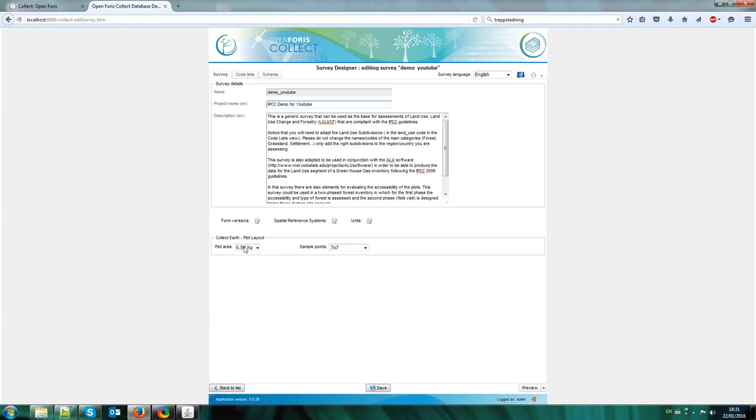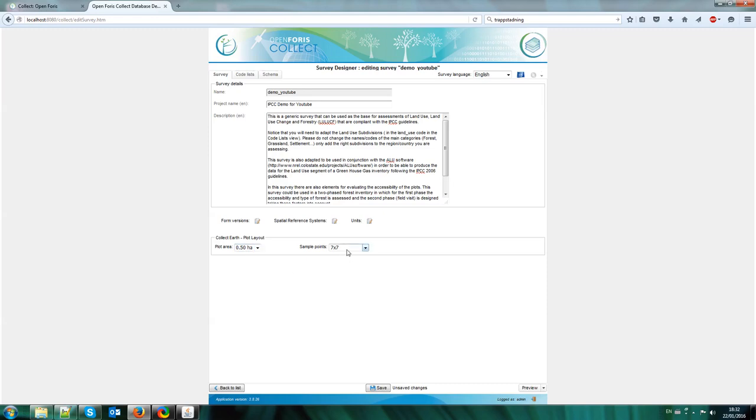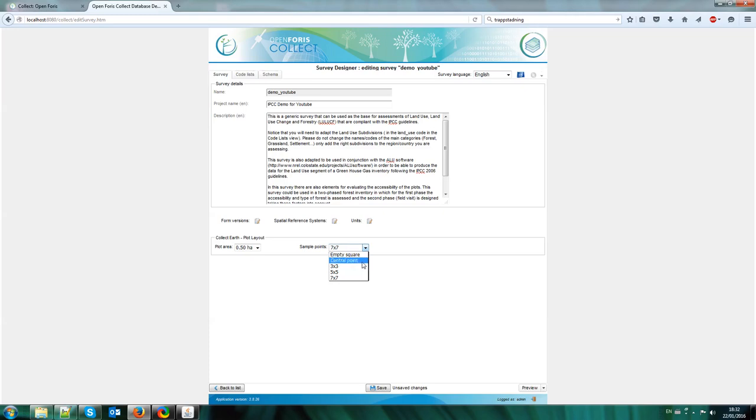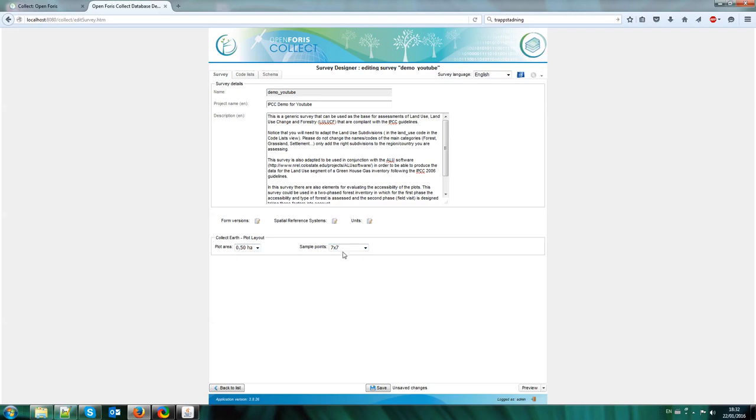Here I can set the size of the plots for CollectEarth that I want to show in Google Earth. So you can choose a quarter hectare, half a hectare, one hectare, five hectares or ten hectares. And also you can choose the amount of dots that you have inside the plot. So you can have 49, 25, 9 dots or you can have a central point or you can also have a design that the plot is just an empty square with nothing inside.